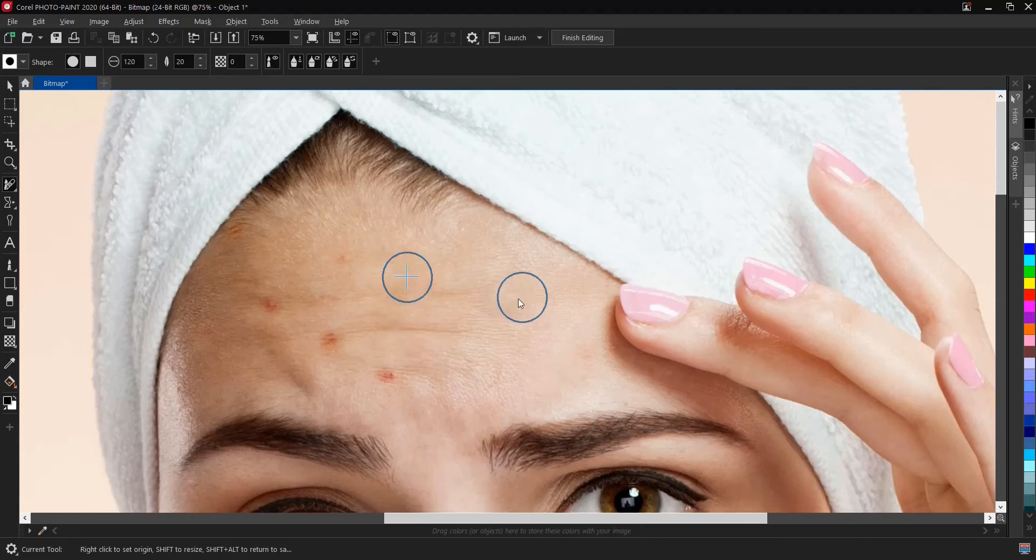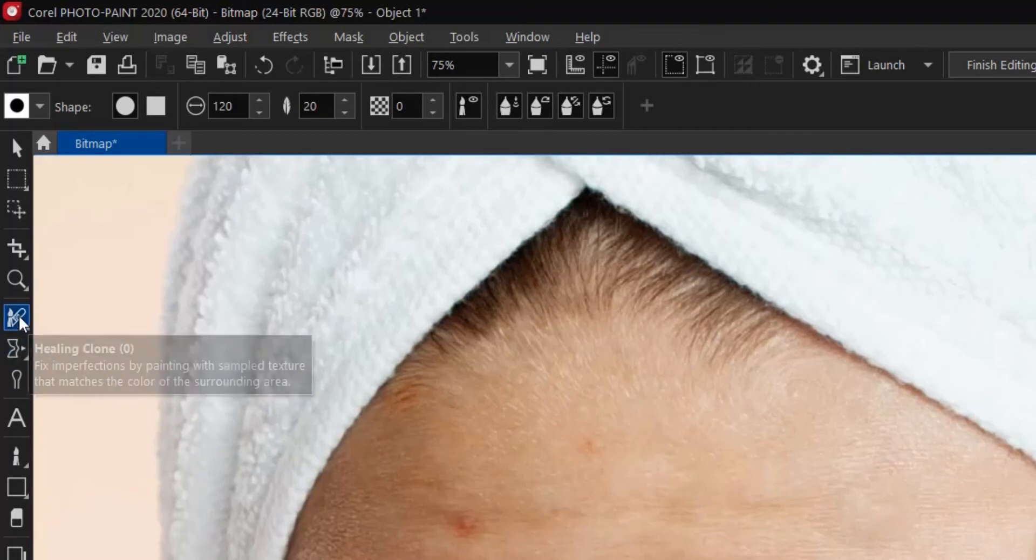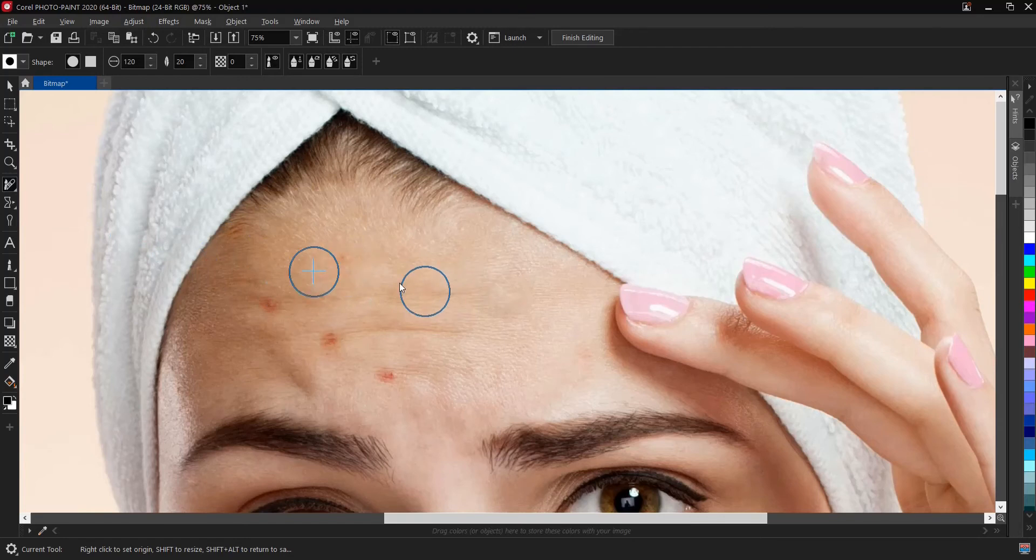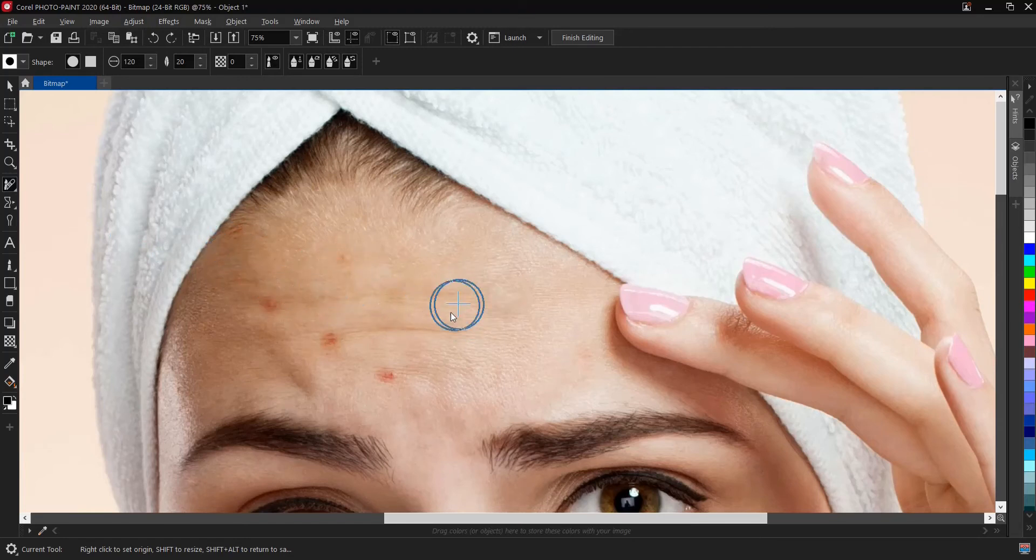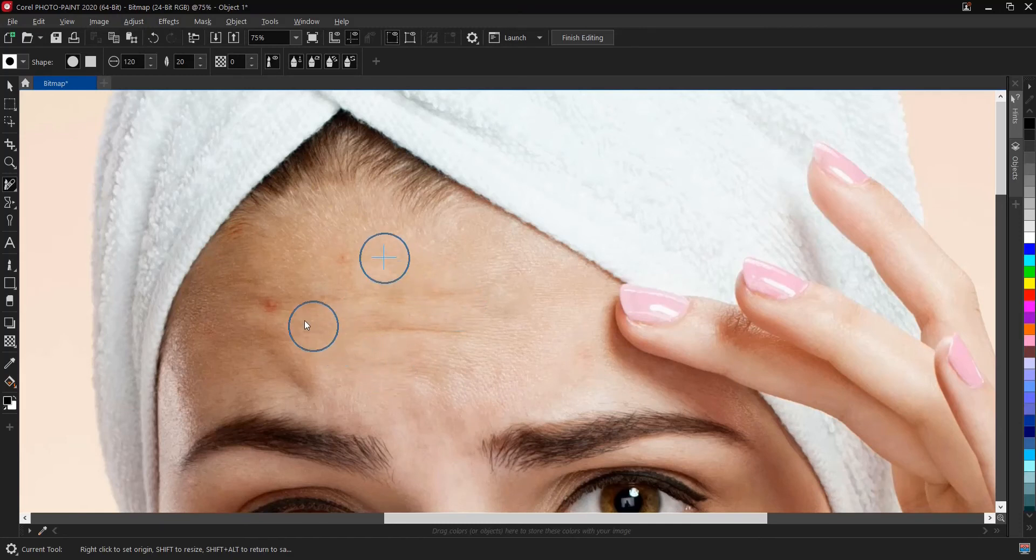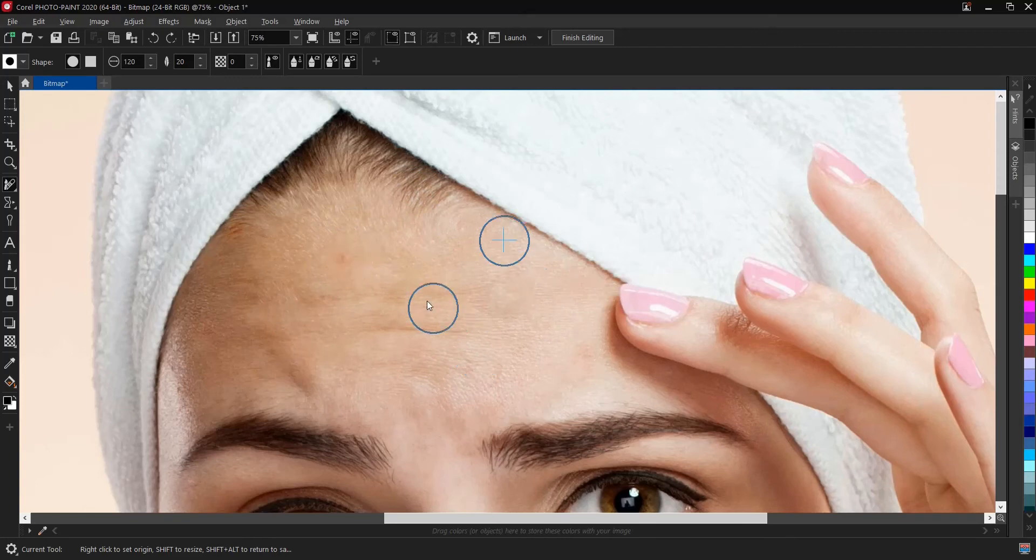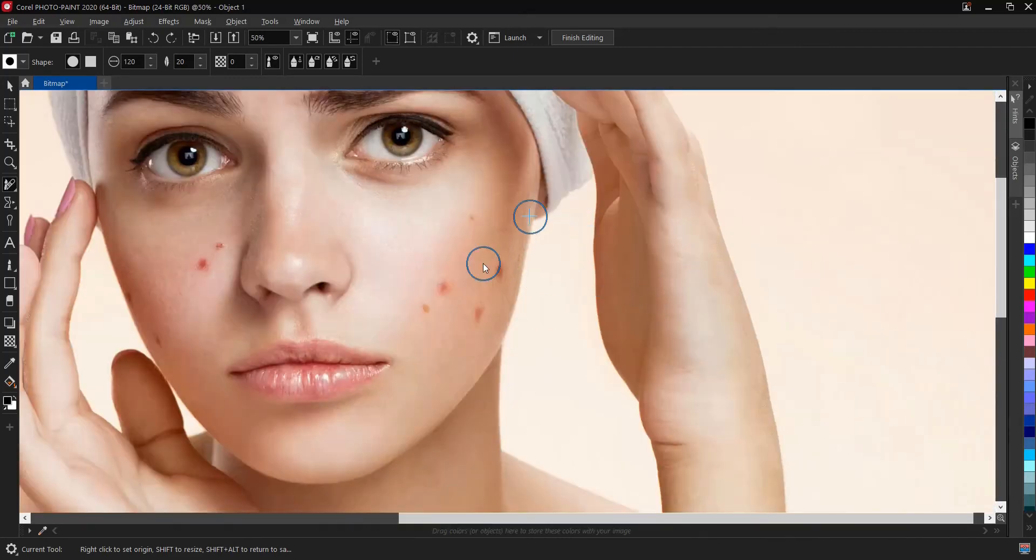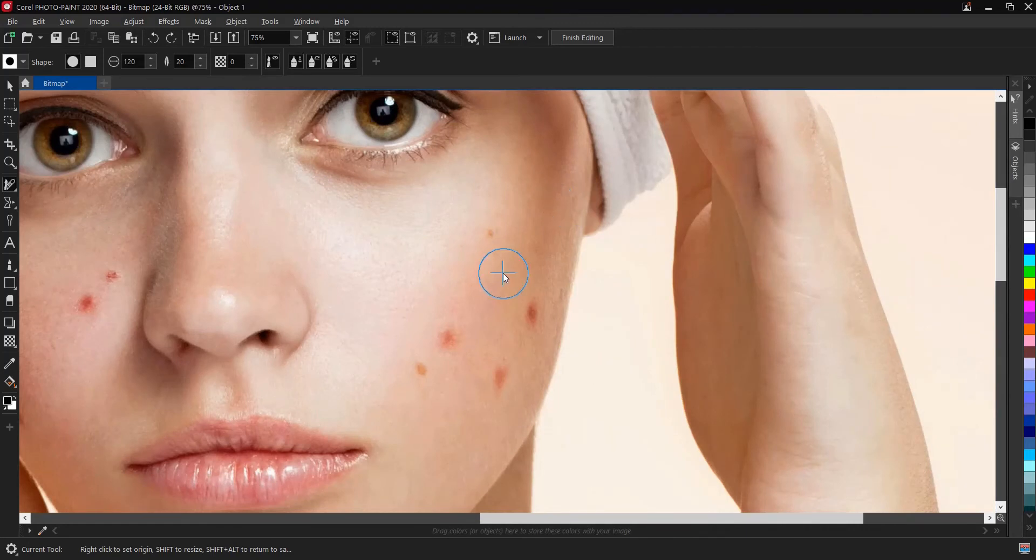So this duplicate contains the portion of this image you copy there, so it tells you to paste it here. As you can see, the blooms is gone. This is what the healing clone does: it fixes imperfection by painting with sample texture that matches the color of the surrounding area, just like what we did here.